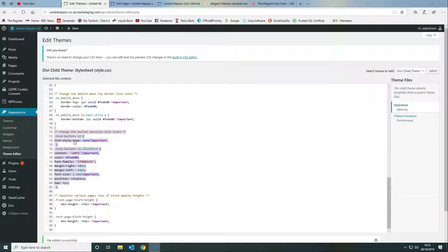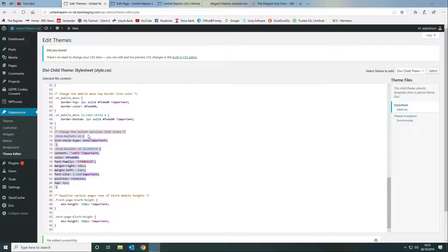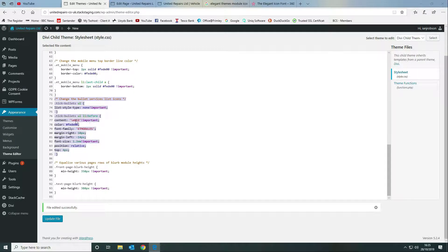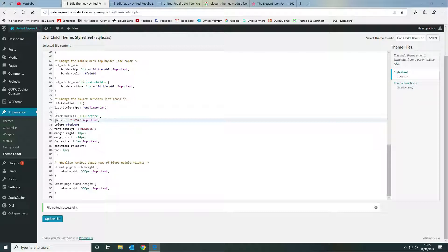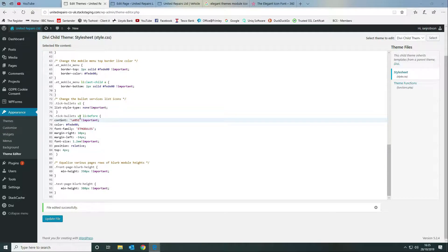What we want to do is we want to say the list style type is none and that's important. The second part is actually we want to style the icon itself.